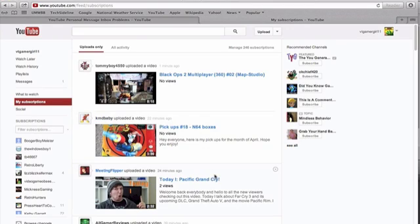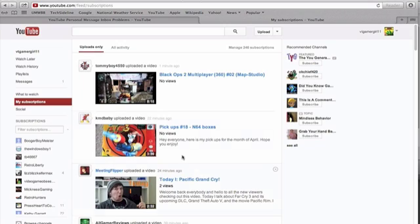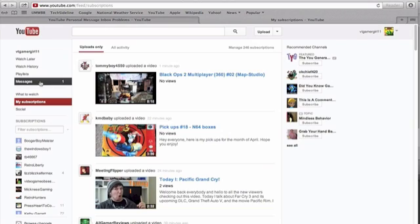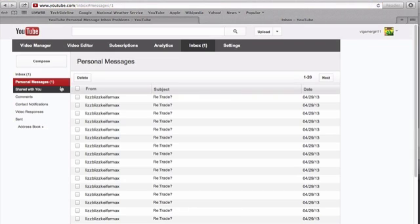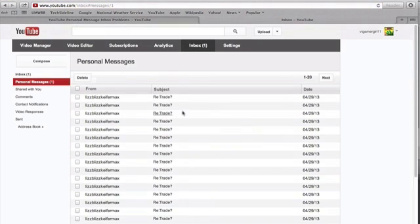Hey guys, so I have a problem and I'm hoping somebody will be able to tell me how to fix it. I've had this problem for probably a year now. When you go to YouTube and go down to where your messages are, it always says that I have one, and I don't.